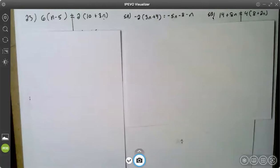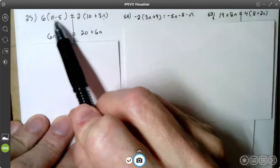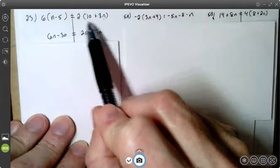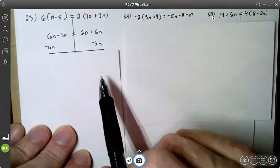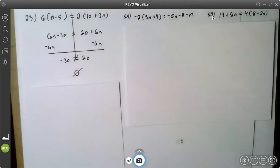Let's try number 23. On number 23, both sides need to be simplified. The left side: six times n is 6n, six times negative five is negative 30. The right side: two times 10 is 20, two times 3n is 6n. When I subtract 6n from both sides, I lose my variable. I get a false statement, so there is no solution to this equation. You can write no solution or use that symbol for no solution.